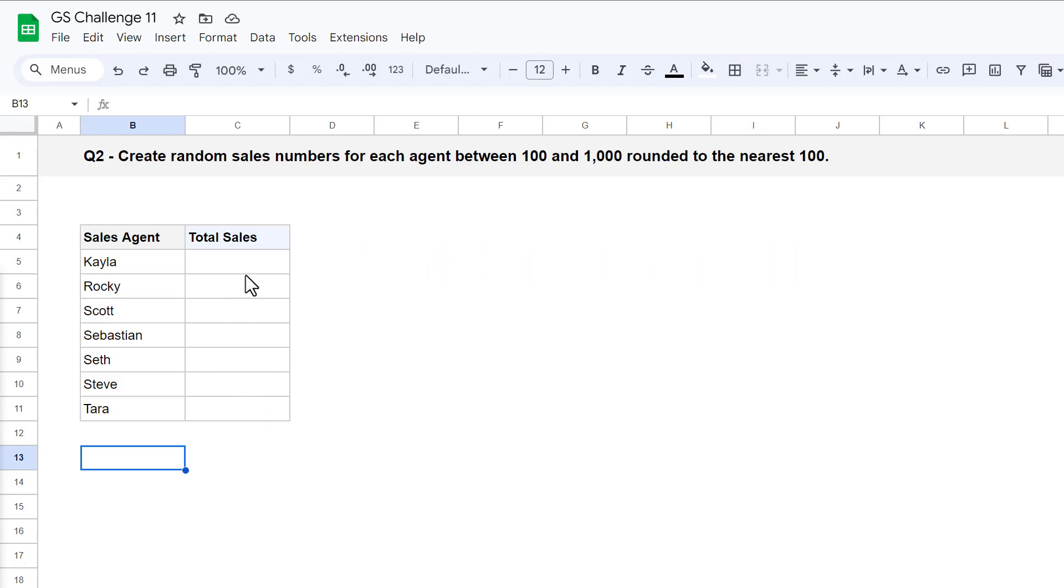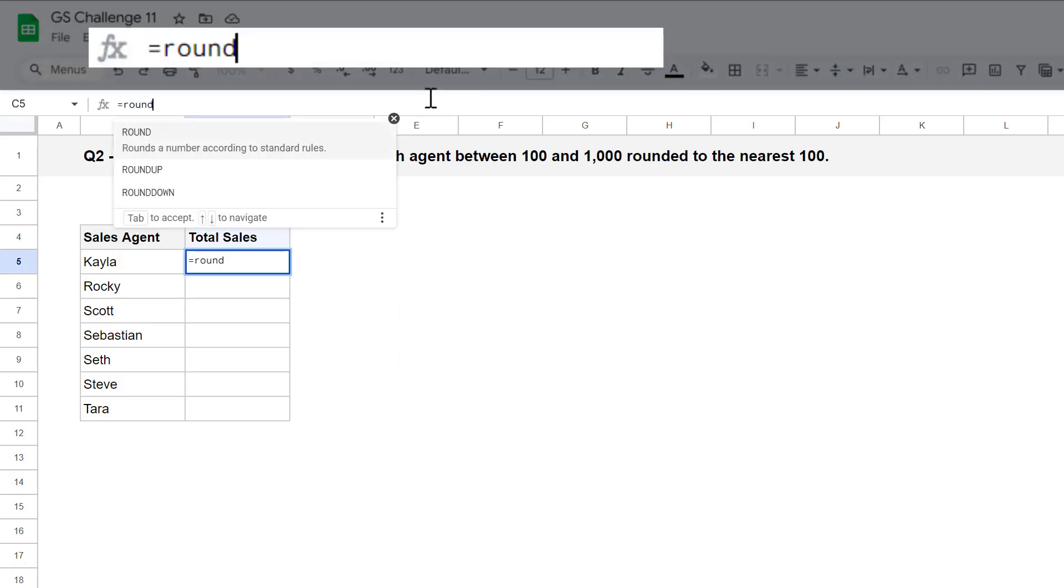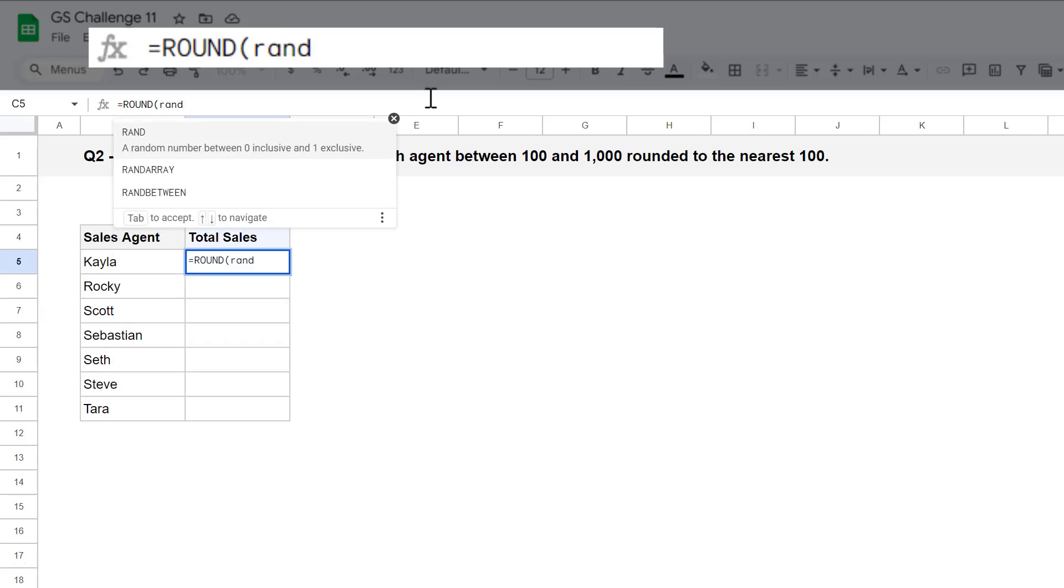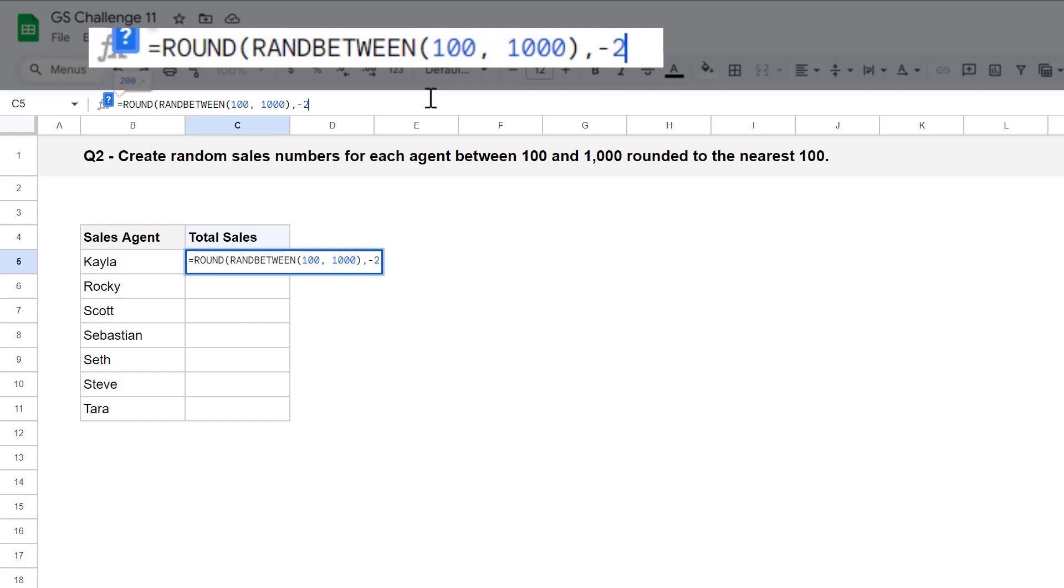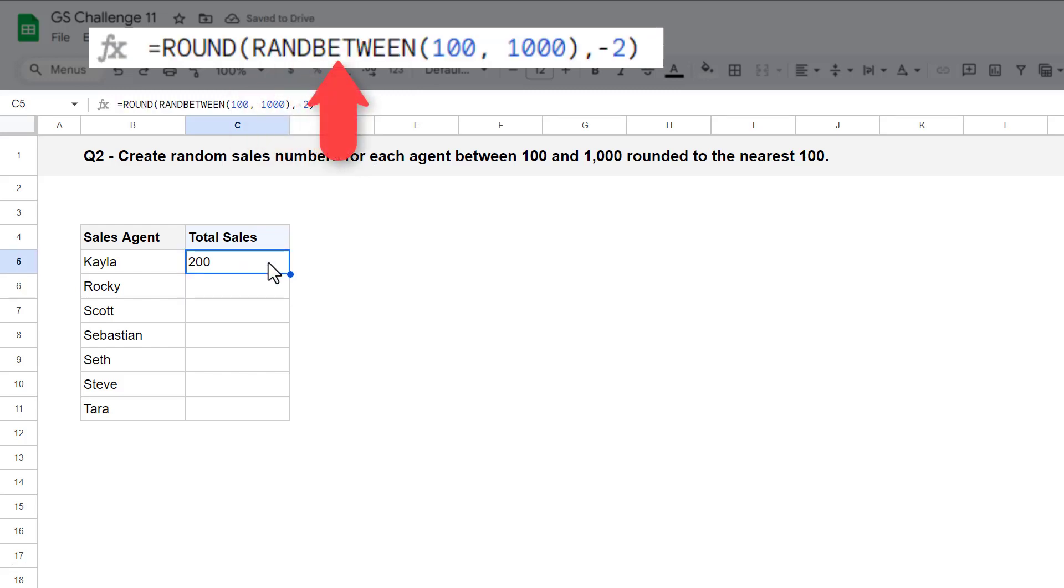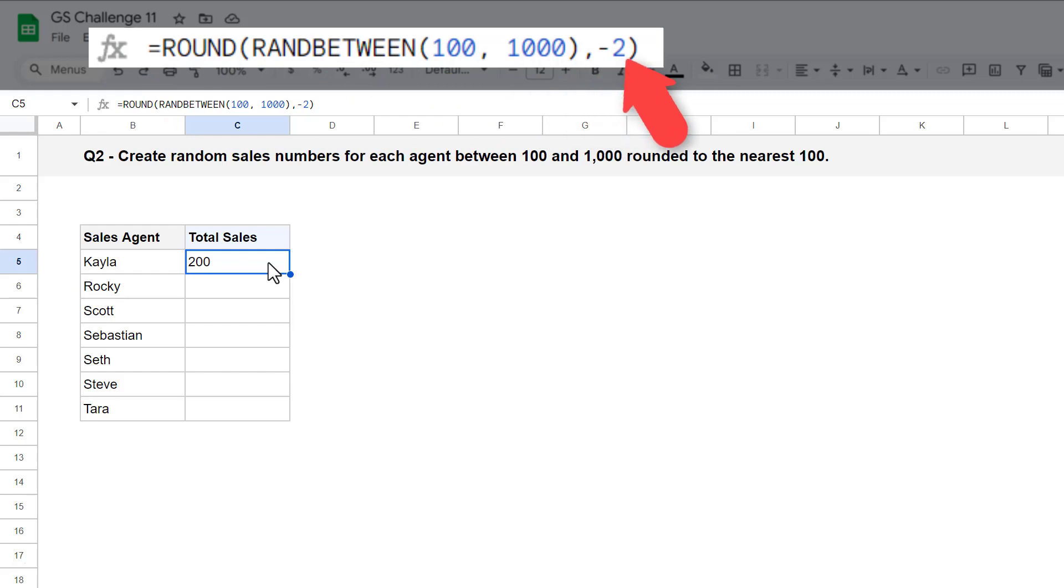Start by selecting cell C5 and enter the following formula. The randbetween function generates a random number between 100 and 1,000. The rand function then takes the calculated number and rounds it to the nearest hundred due to the negative 2 used as the second argument for this function.